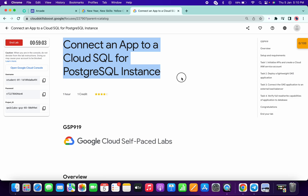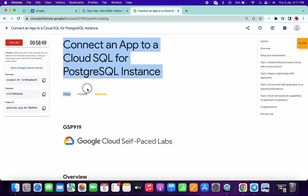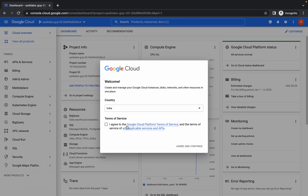Hello guys, welcome back to the channel. This lab is quite easy but very time consuming and we have to wait before moving to the next task. I will let you know where we have to wait before going to the next task. First of all, just log in with your credentials and activate your Cloud Shell.